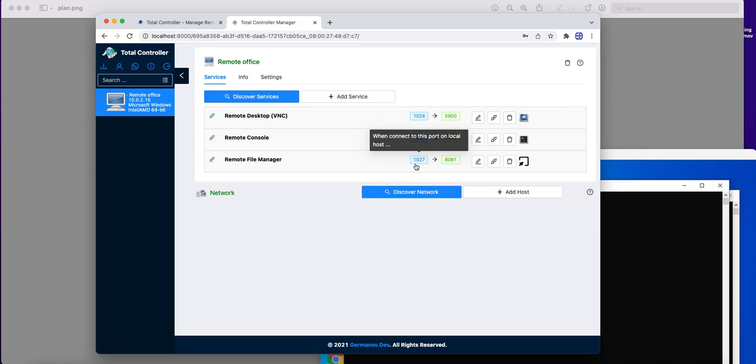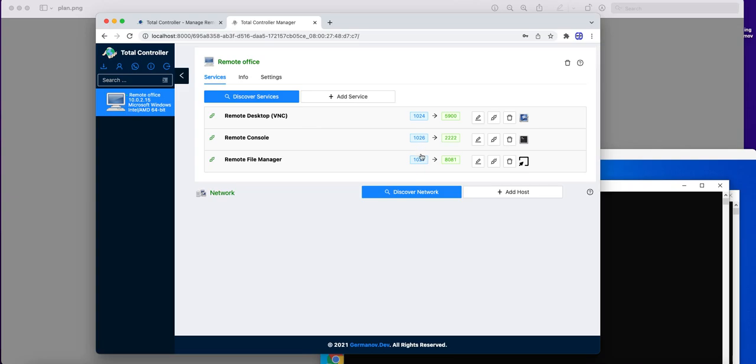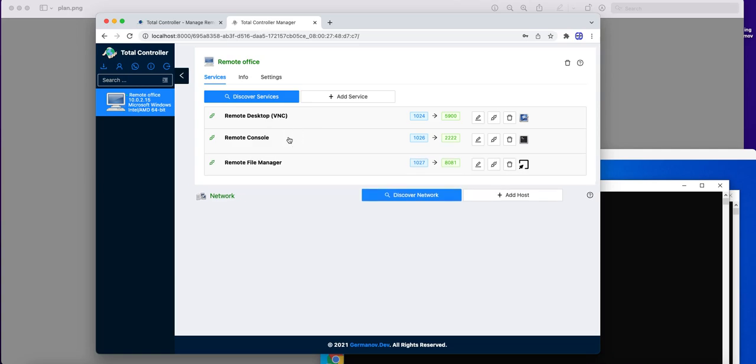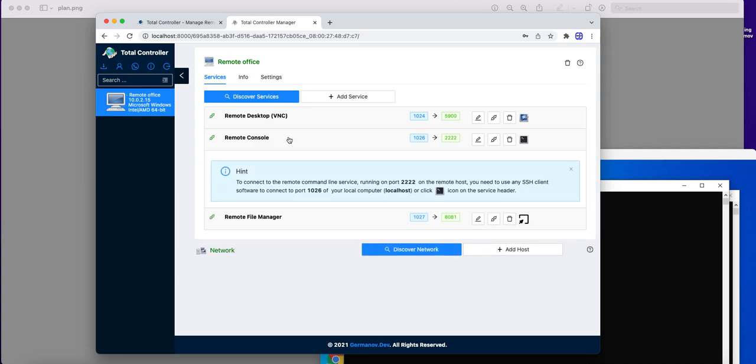And it does mean that to work with each of those remote services, we can use this local computer and work with them like they are installed directly on our computer, using any client software intended to work with those ports, like for example VNC client or web browser or console.